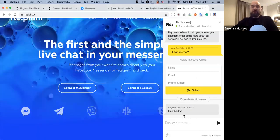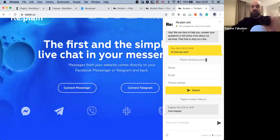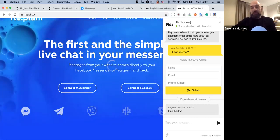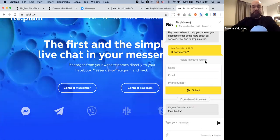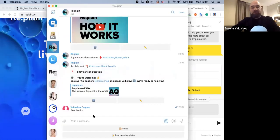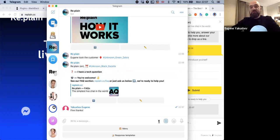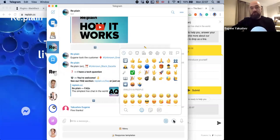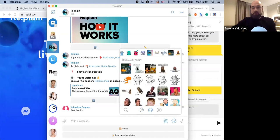As a website visitor, I don't need any software and I don't have the personal contact of the operator. Still, I have my privacy — I can leave my name or I can skip it, depending on the settings. On the Telegram or Facebook Messenger side, I can use the default features of Telegram to communicate with the customer.